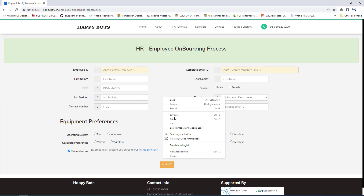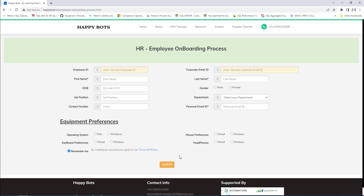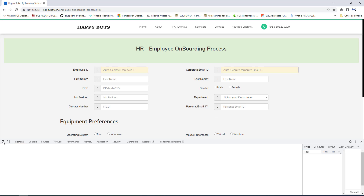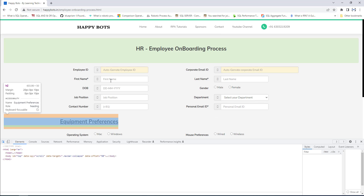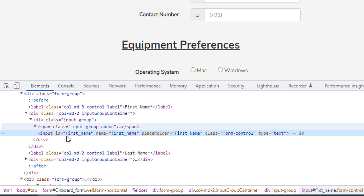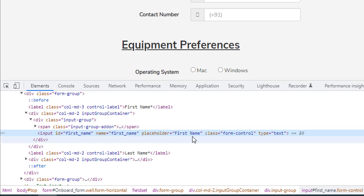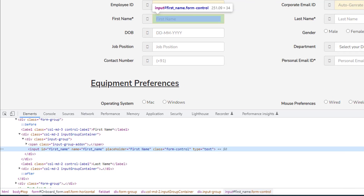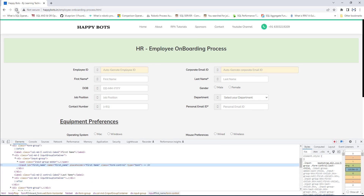How can you say these attribute values will not change? Let's right click and then click on inspect. Select first name. If you see over here, the input ID equals first name, name equals first name, and the placeholder is first name.